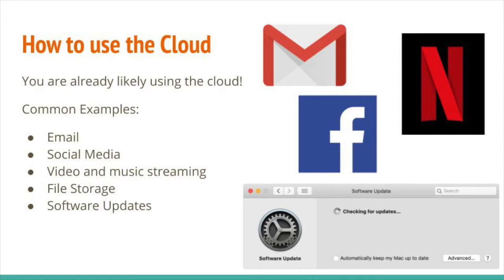Even though the cloud might be a bit of a mystical concept for some, it is very likely that you are already using the cloud. All email is taking place in the cloud — people's emails are not just tied to one specific physical computer. Same with a lot of social media sites. With Facebook, you can log in on a phone app or visit their website from any computer. Another use of the cloud that many folks use heavily is video and music streaming services, such as Netflix and Hulu — these videos stream through the internet and their storage is held in the cloud.